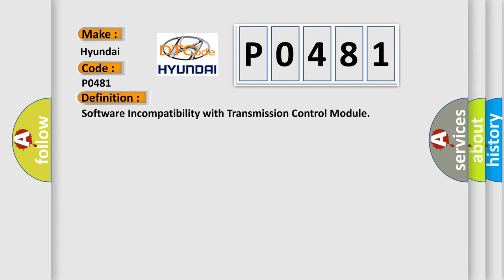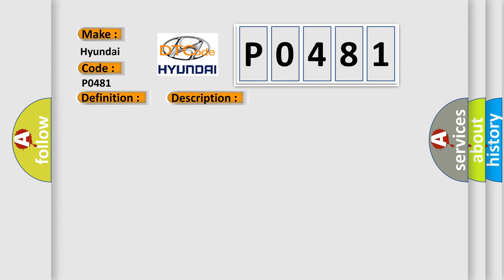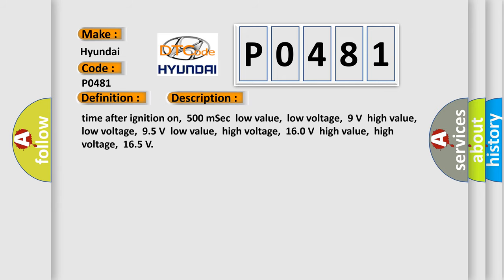And now this is a short description of this DTC code. Time after ignition on: 500 milliseconds. Low value low voltage: 9 volts. High value low voltage: 95 volts. Low value high voltage: 160 volts. High value high voltage: 165 volts.